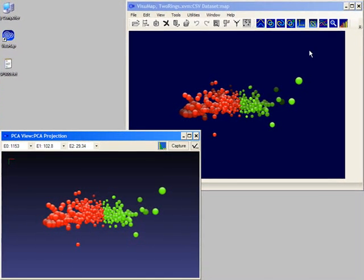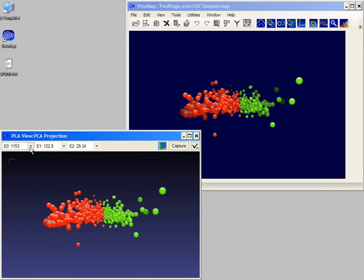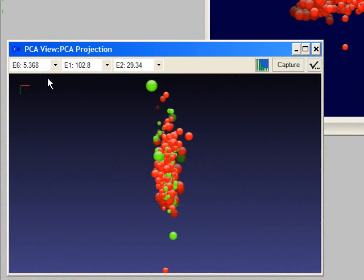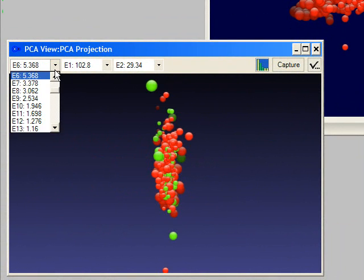We notice that the PCA window by default uses the first three principal components to project data into 3D space. These three principal components are displayed by the three drop-down lists, together with their eigenvalues.